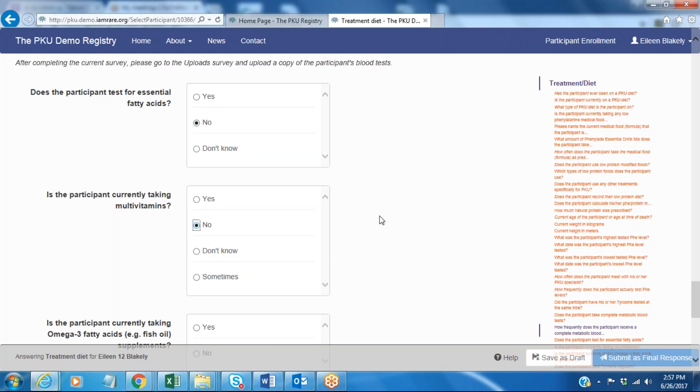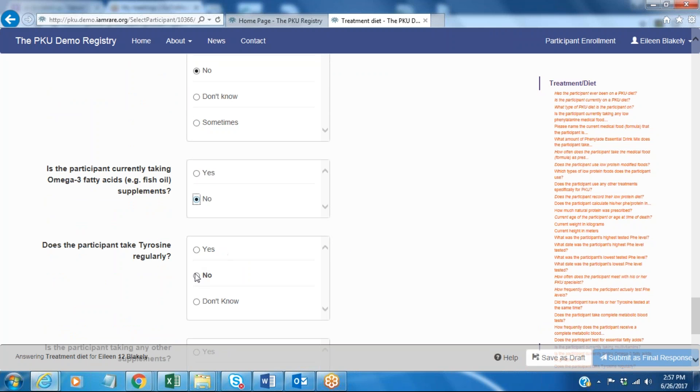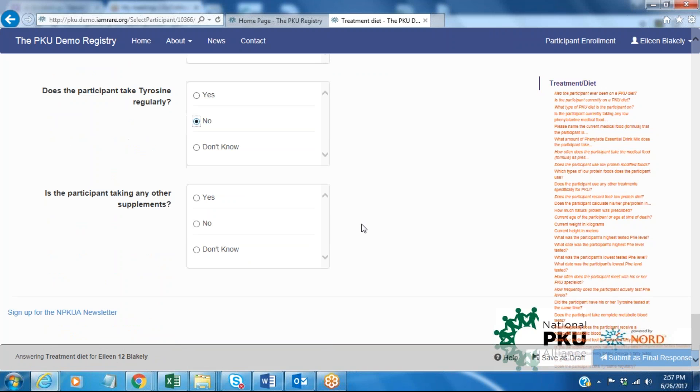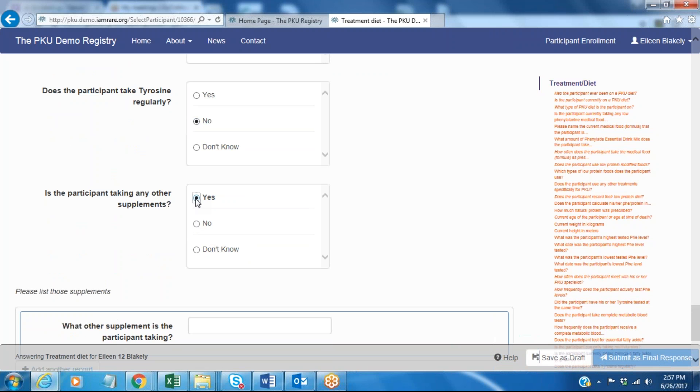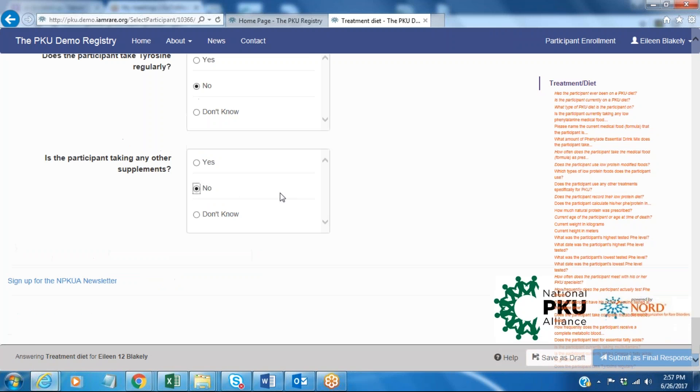I do not take any multivitamins and I don't take any omega-3 fatty acid supplements, nor do I take tyrosine. I'm not really taking any other supplements, but if I was you would click yes and we would be able to list those here.